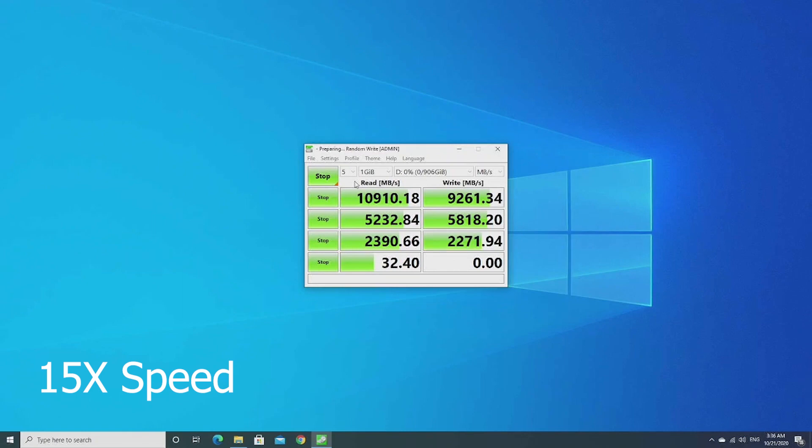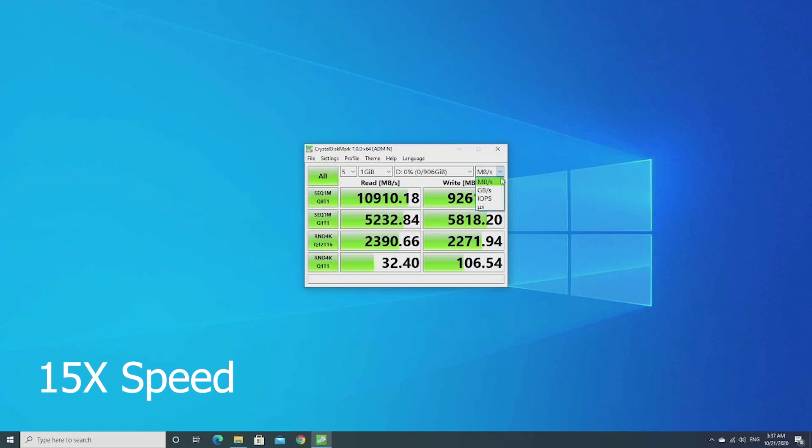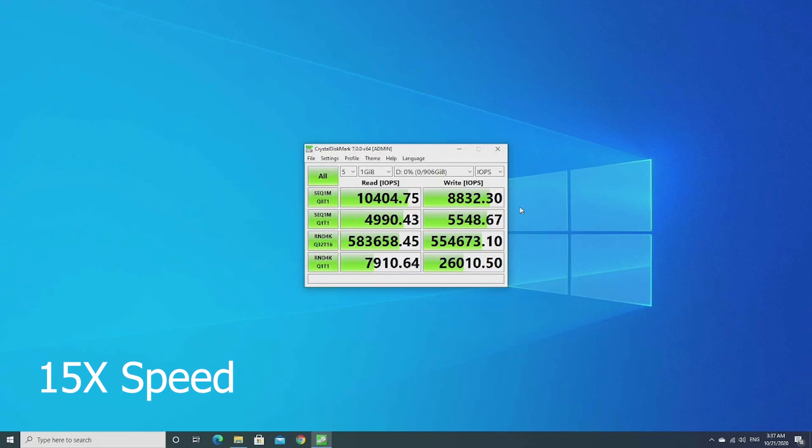These are absolutely insane numbers. I mean, I get it. It's four fast NVMe drives, but still, I've never seen anything like this. At least not on a system I own. And just look at these crazy IOPS numbers. I mean, those are about what I get on an Optane.